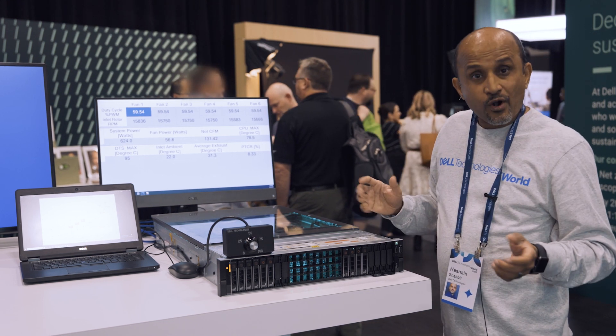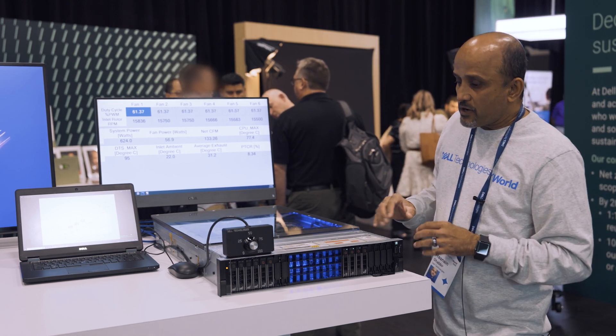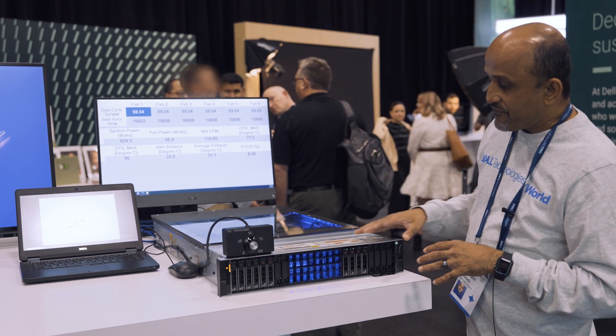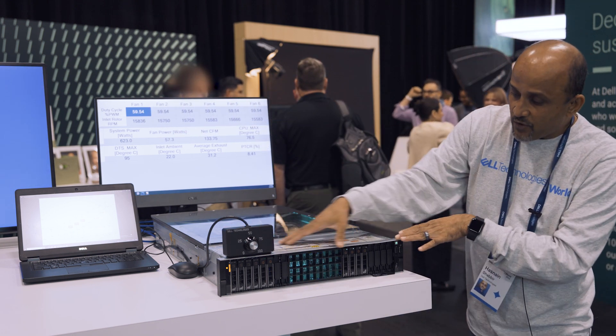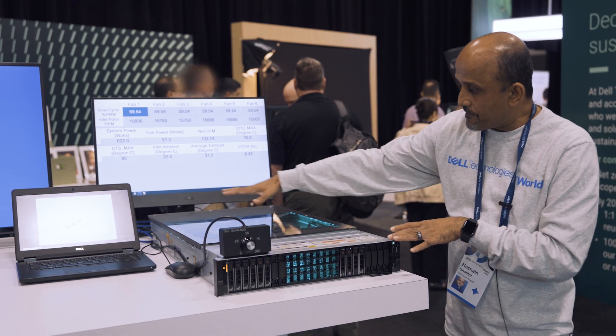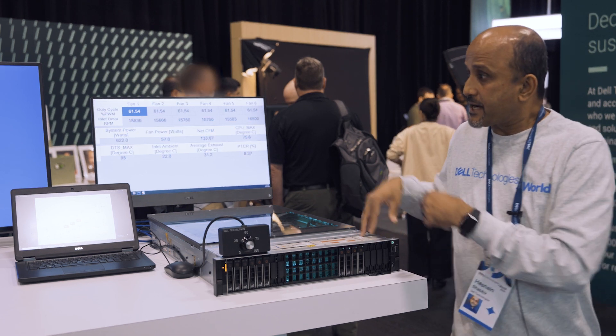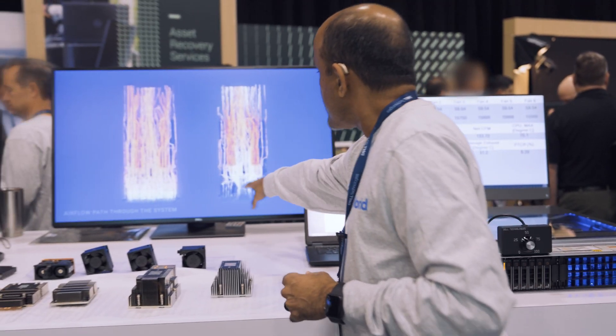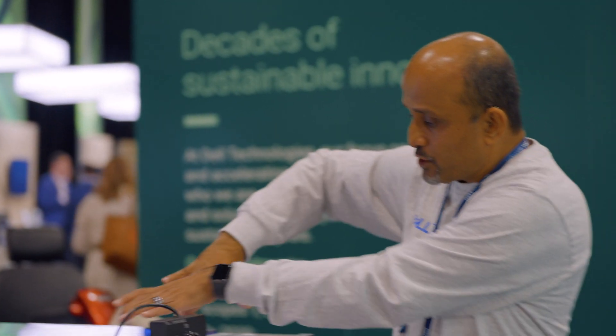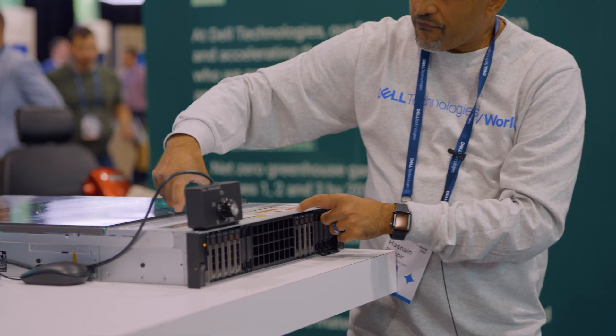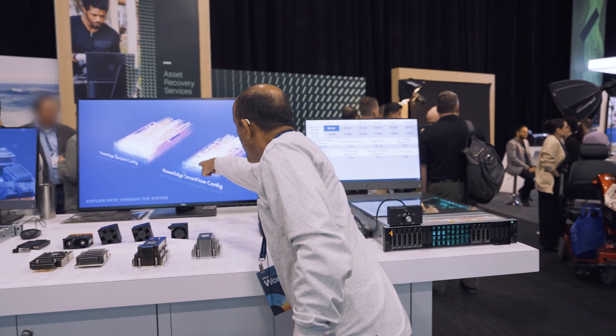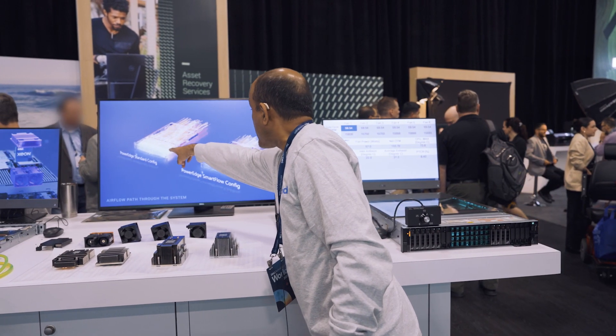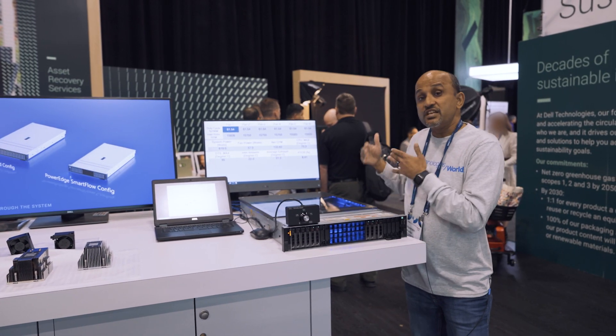What I just explained is all about fan control and fan power optimization. Now let's talk about how we optimize airflow in the box. This animation gives you an idea that we have what we call a smart flow config, meaning this system has been optimized for airflow compared to a standard config. By breaking the back plane into two parts, we have created an exclusive airflow channel that allows significant airflow from the middle.